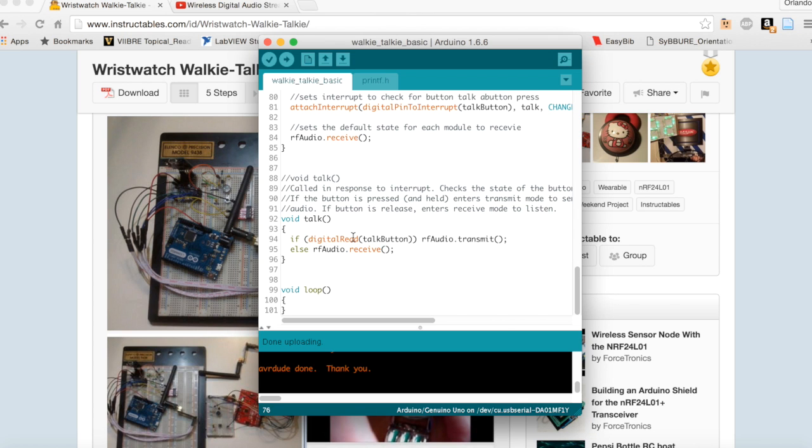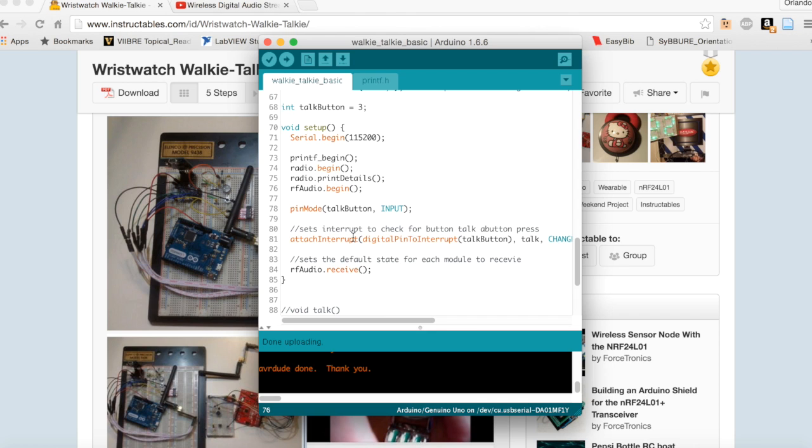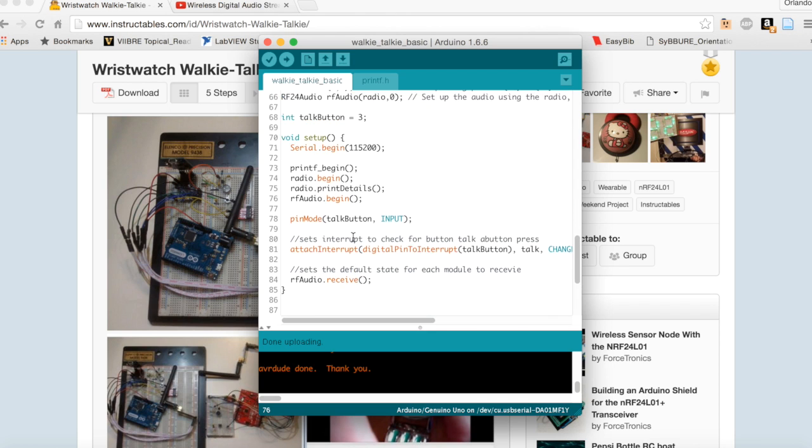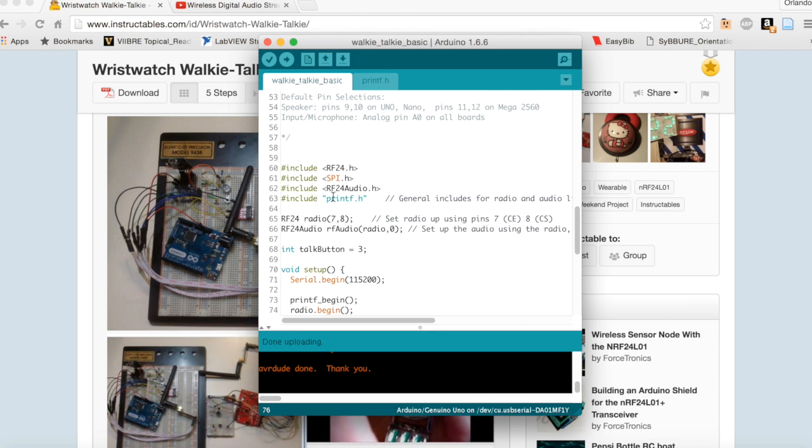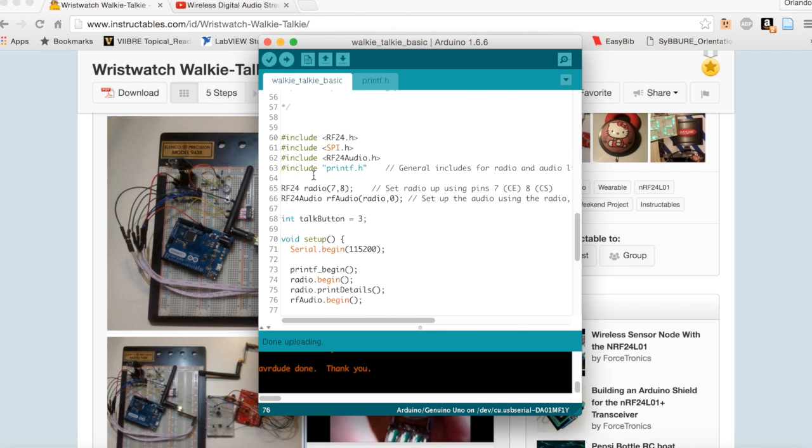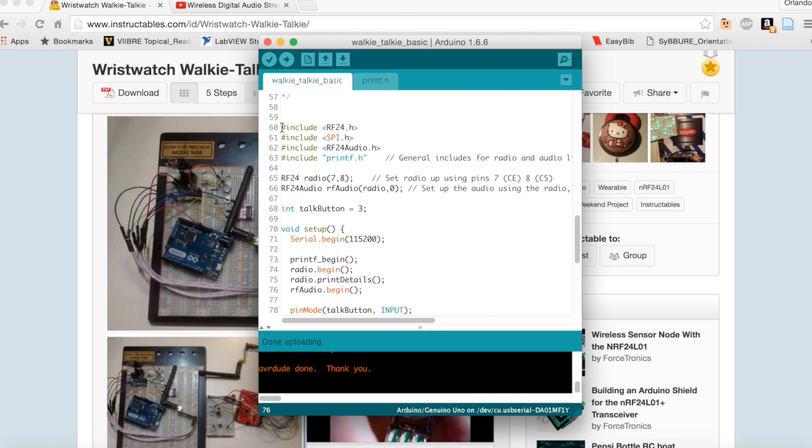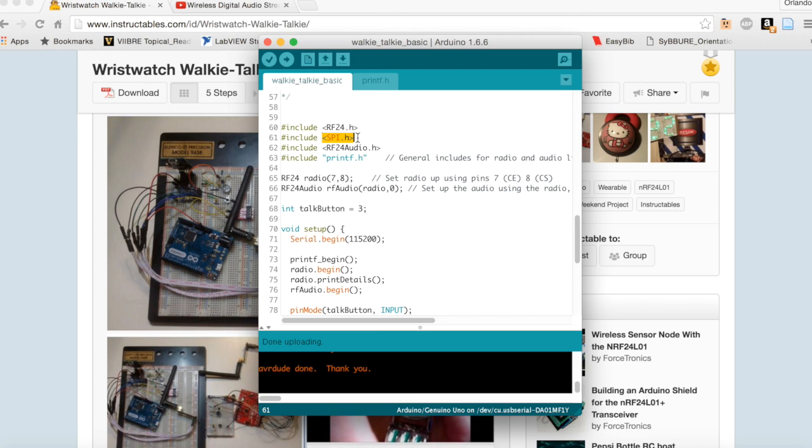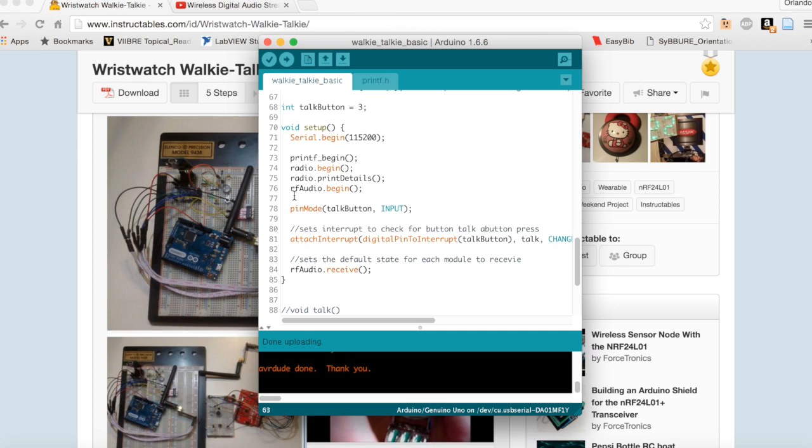Quickly looking at the code, it's pretty relatively short. TMRH20 has done pretty much all the hard work for us. So we have a couple library includes. TMRH20 made his audio library, he also modified the RF24 library. The Arduino is actually communicating with the RF24 module over SPI and he has this printf library just for doing some serial outputs.